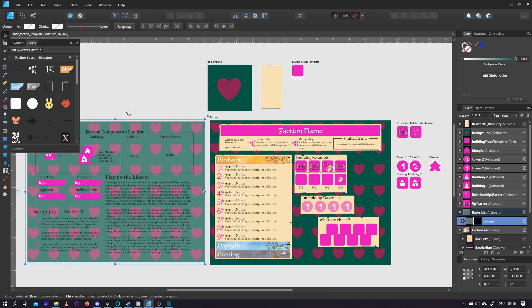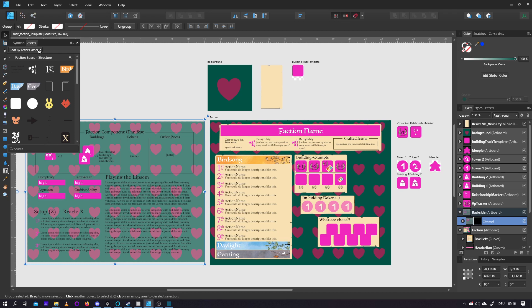Now, be advised that these elements are made by Leder Games, and therefore not for commercial use. Don't use them in any commercial way, this is just for fan projects. And if they ever ask you to take it down, you've got to do it.